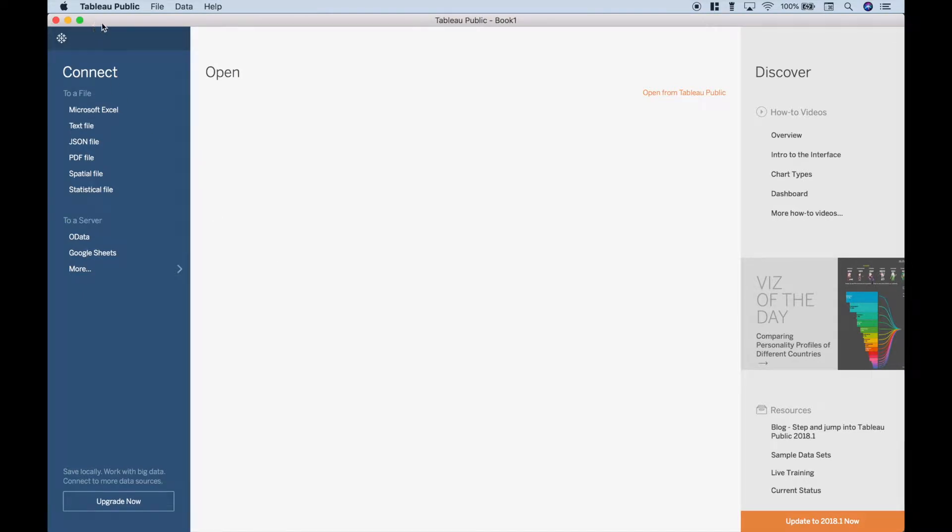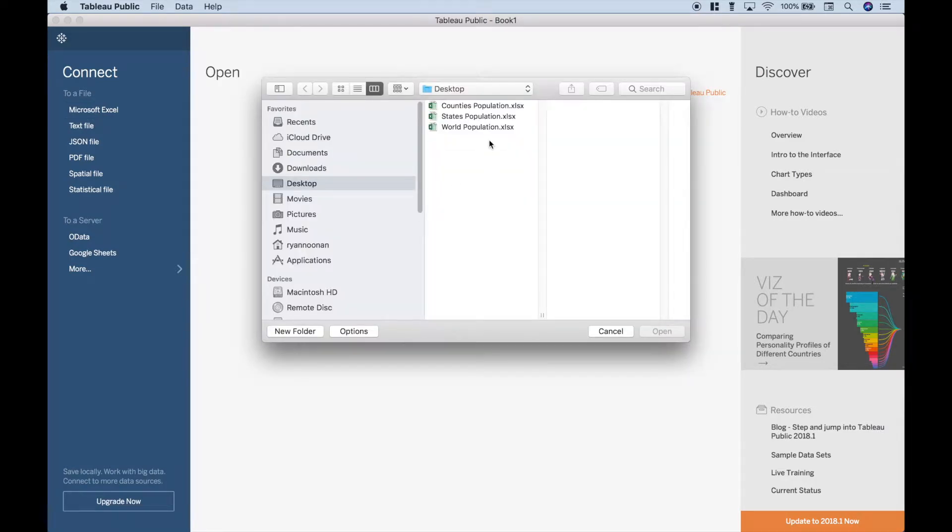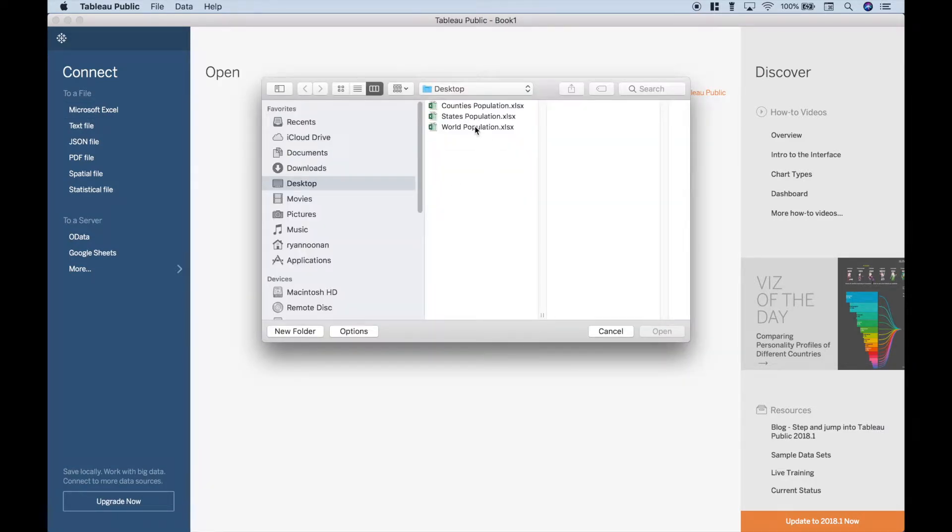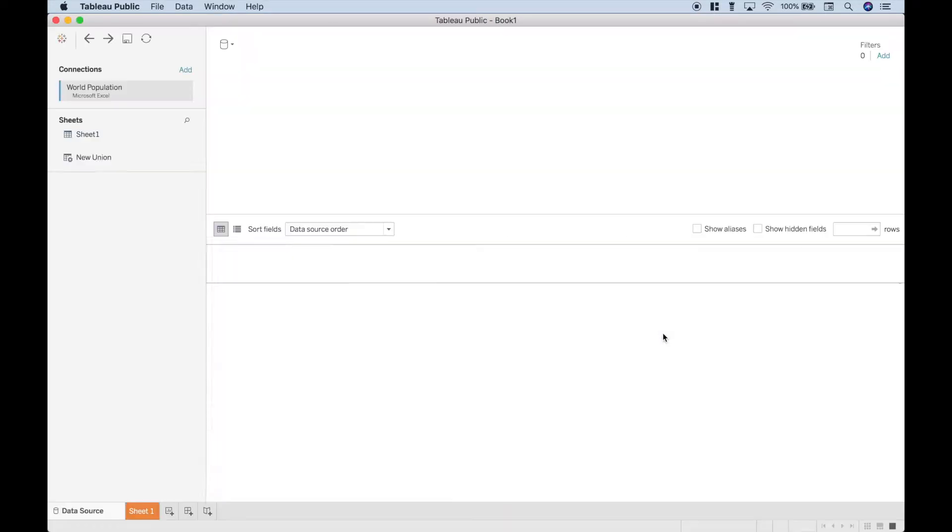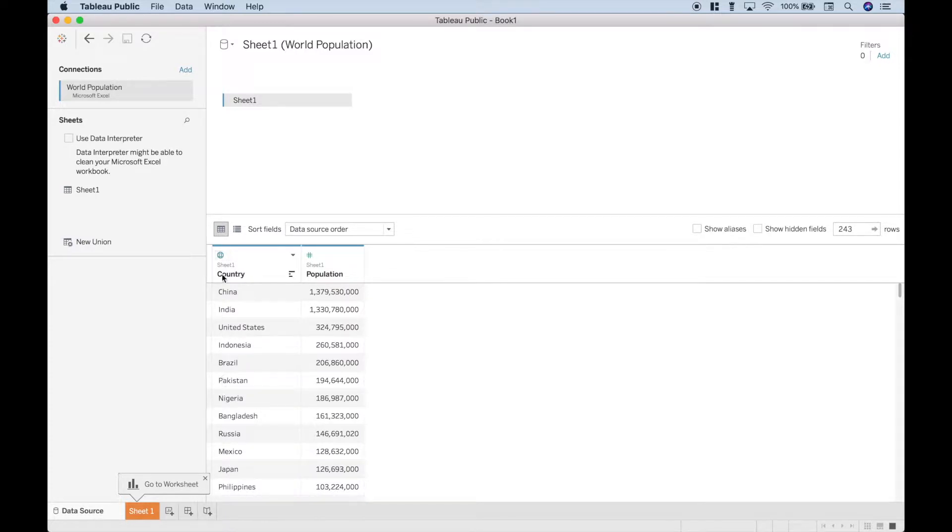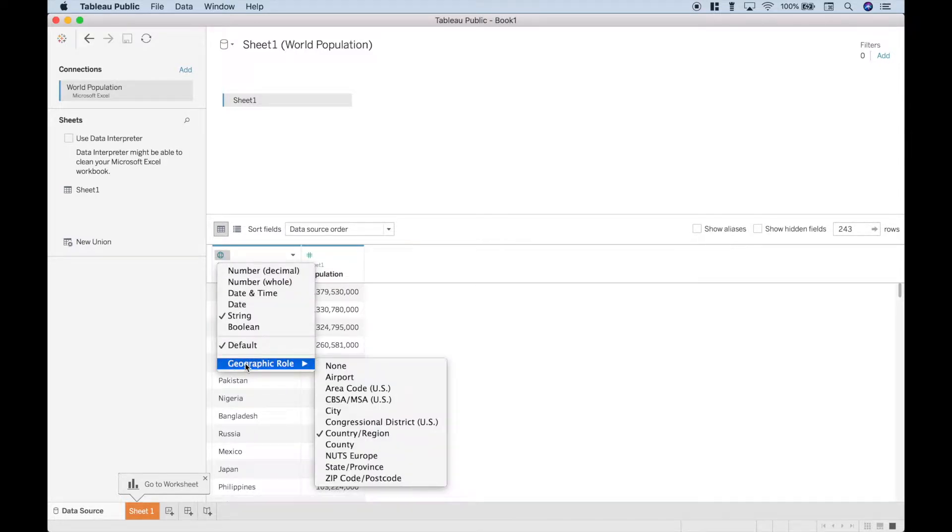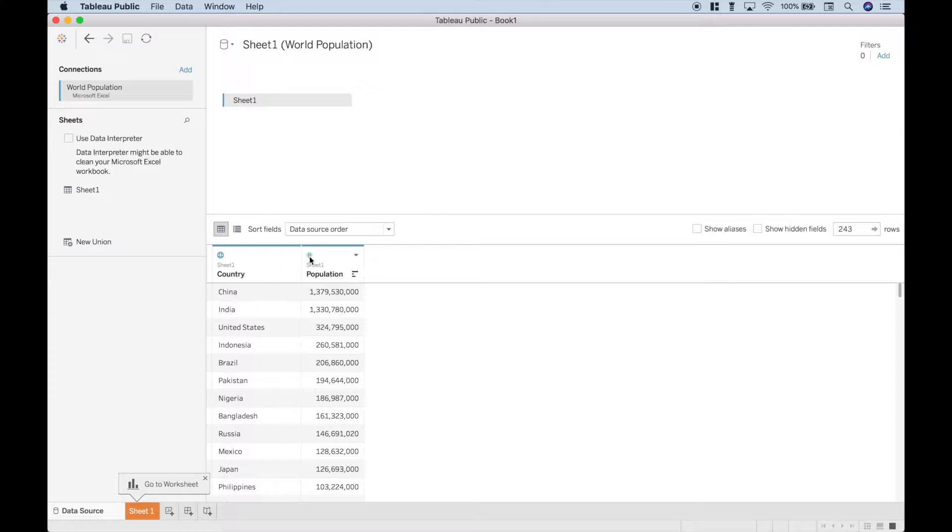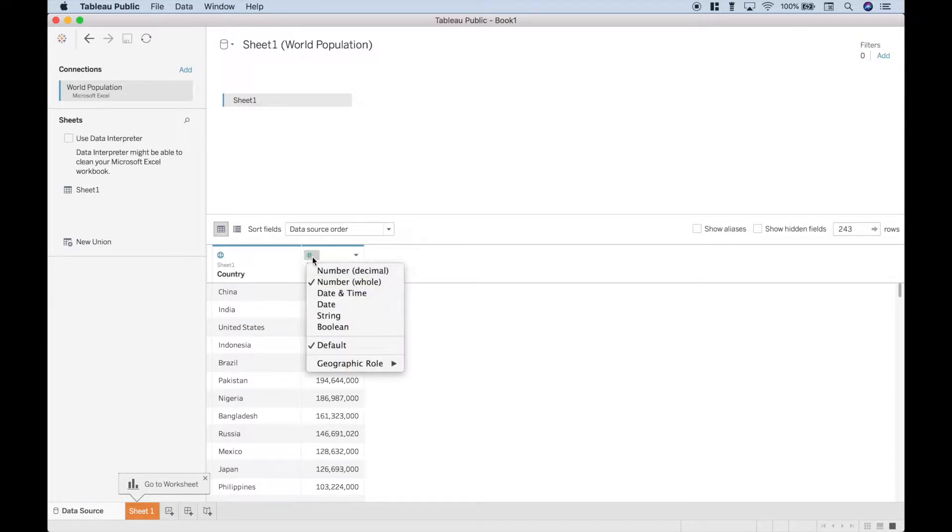We will be using Tableau Public, so the first thing we want to do is go over here to Microsoft Excel and let's pull in the world population. Let's double check and make sure our data is categorized correctly, and it looks like it is. There's a globe here for the geographic data, and we can actually see that the geographic role shows country region, so that looks good. And then of course here we have a number format for our population.